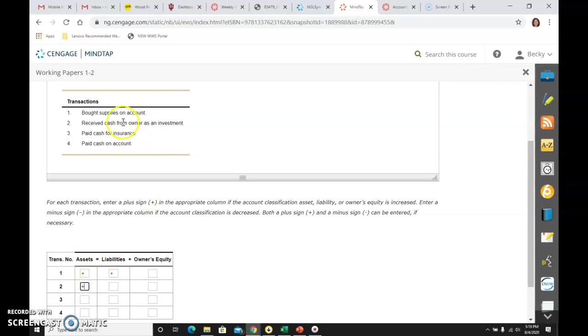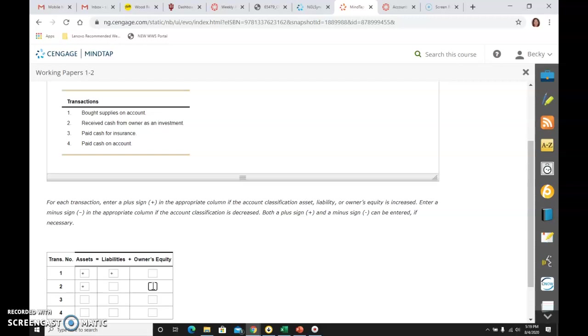And then from the owner as an investment, as soon as I see owner and investment, I know that the account is capital, which is an owner's equity account. And I know that it is going up because the owner now has more of a claim to the assets of the business. So it is going up. And if I were doing this in a lot of problems, it's going to make you say why it went up and it went up because of an investment by the owner.